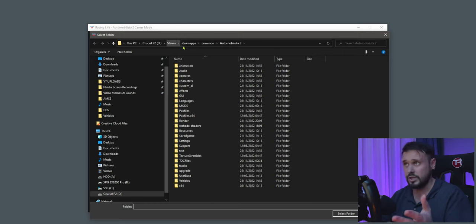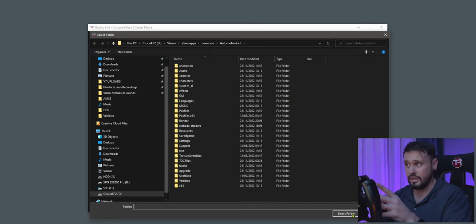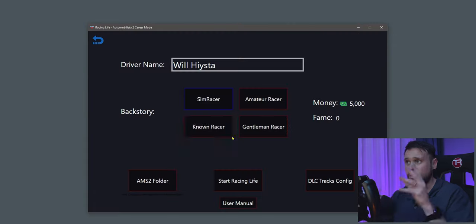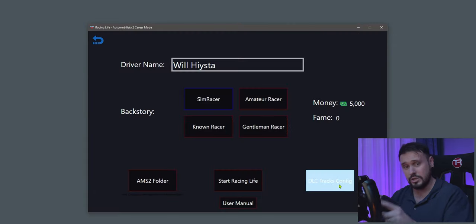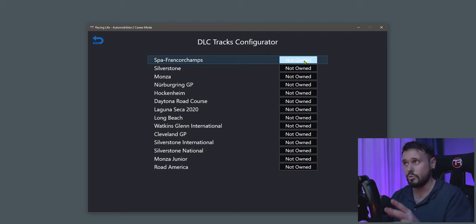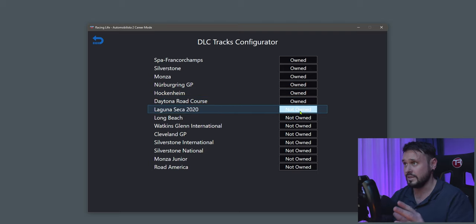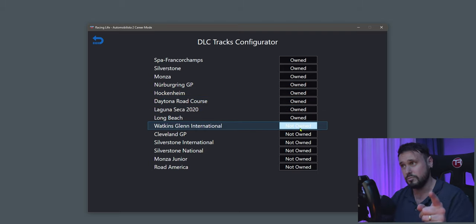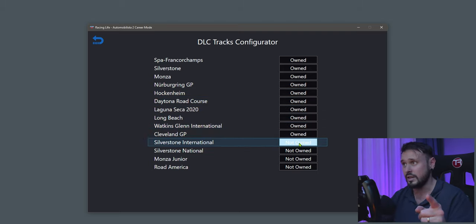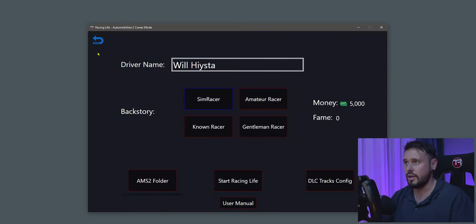Then go down to the AMS2 folder and locate the game. It should be in your Steam folder — find the Automobilista 2 folder and select it. Once you've done that, go to DLC Track Configs and select all the tracks you own in the game. If you only own certain ones, tick just those.